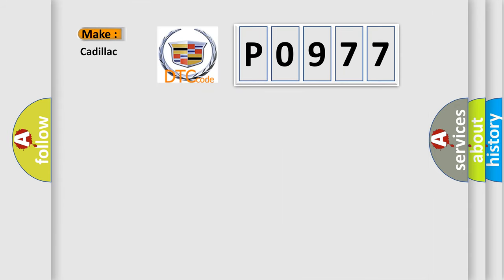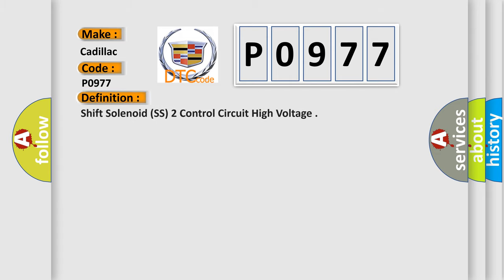So, what does the diagnostic trouble code P0977 interpret specifically for Cadillac car manufacturers? The basic definition is Shift solenoid SS2 controls circuit high voltage.